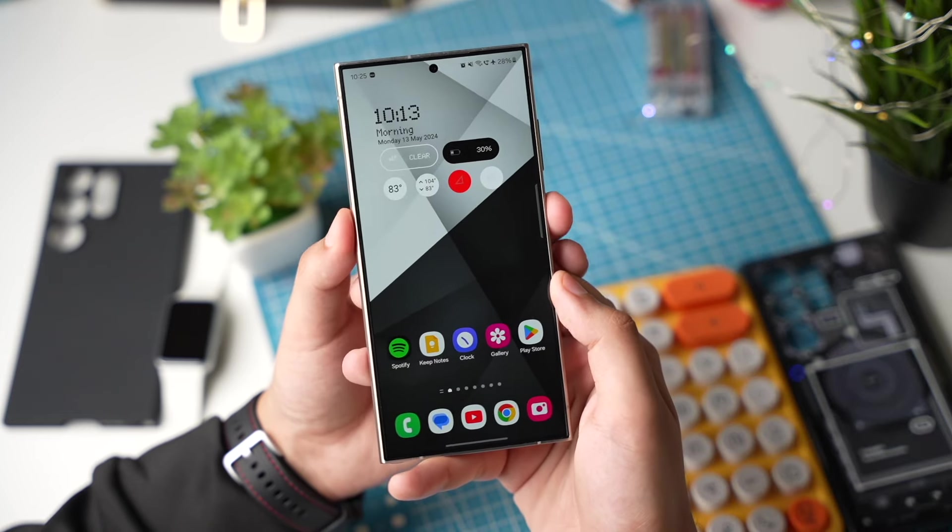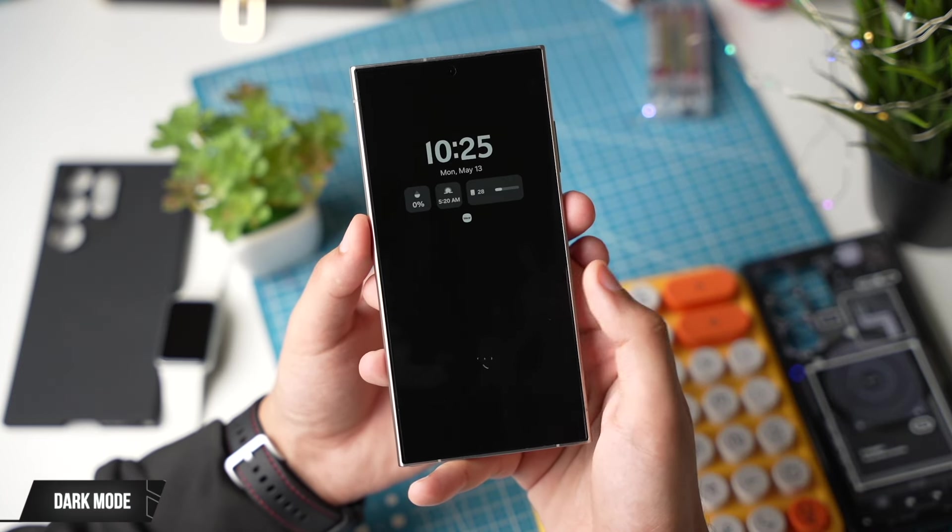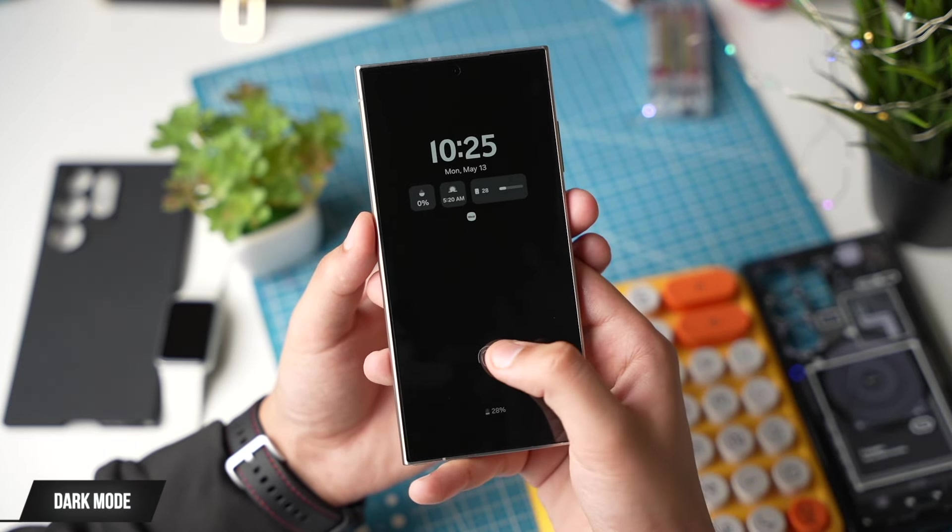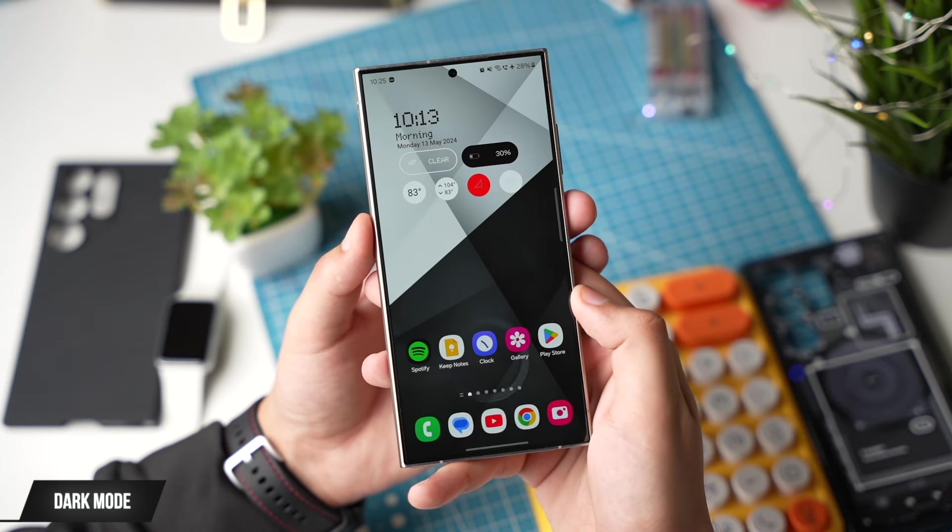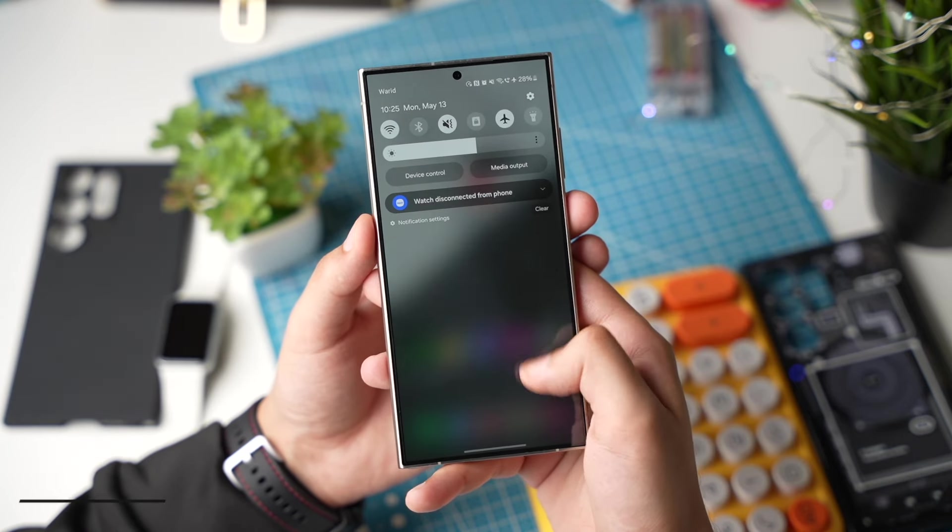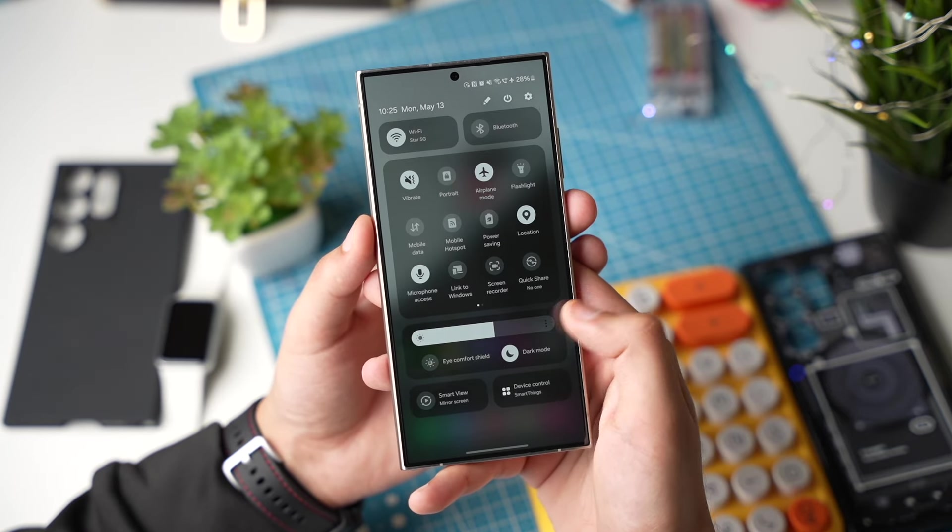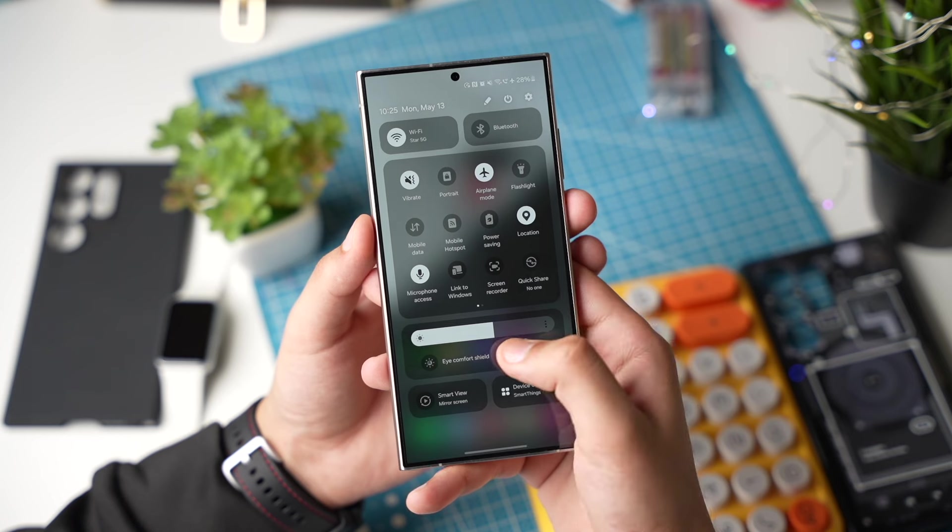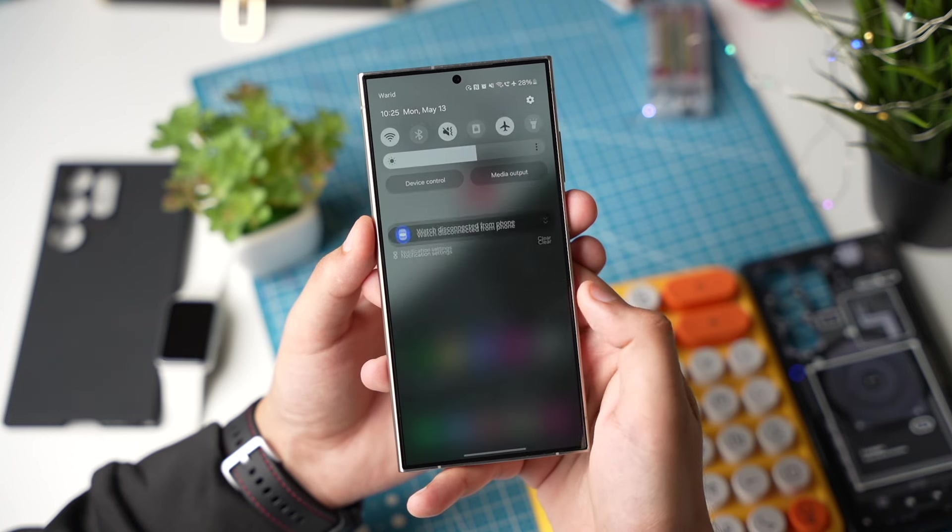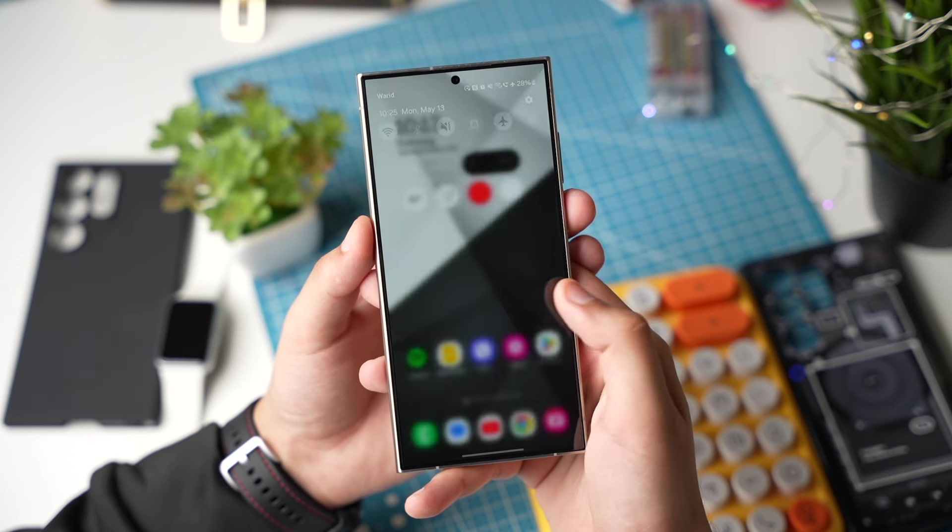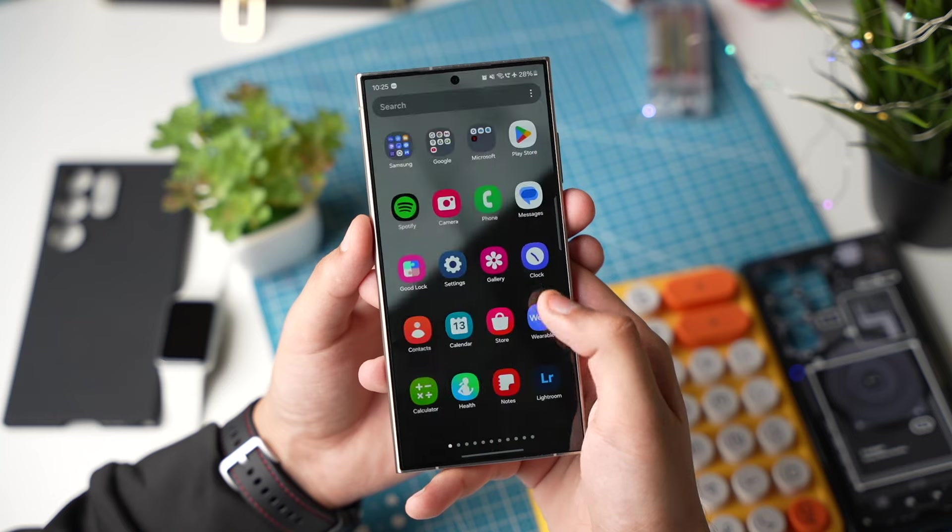Galaxy S24 has an AMOLED display that means if you are using dark mode pixels don't light up and this conserves battery life. Simply scroll down and under brightness slider turn on dark mode. Now let's enable dark mode for all the apps.